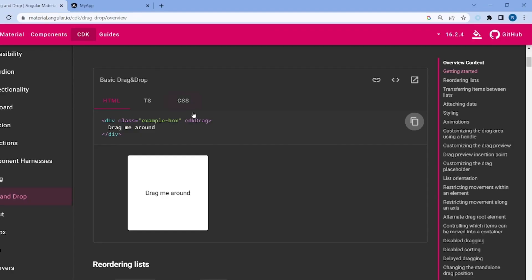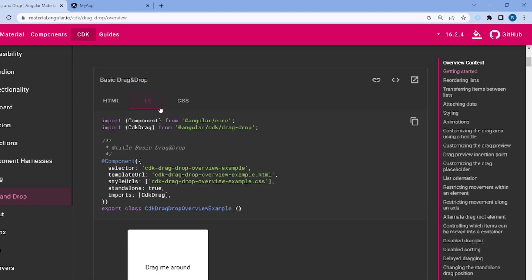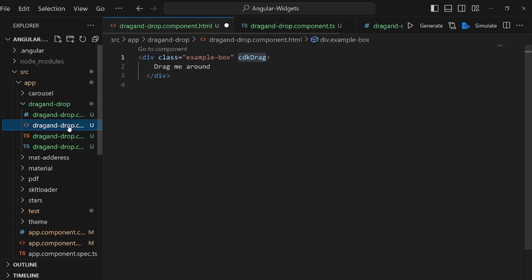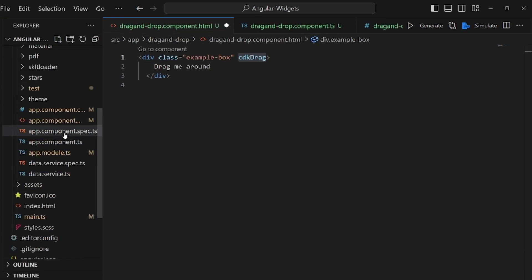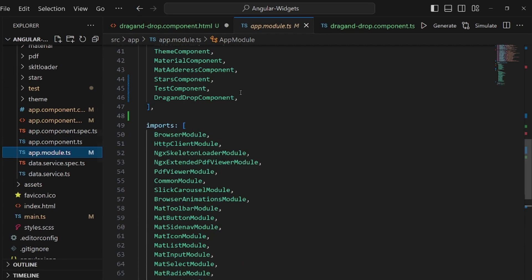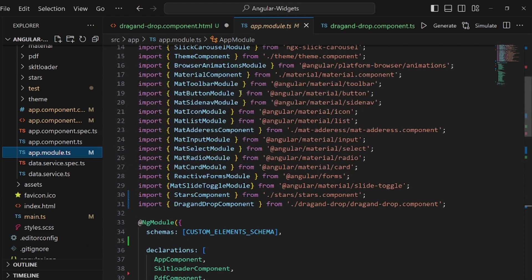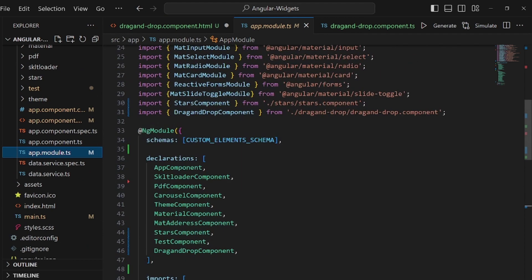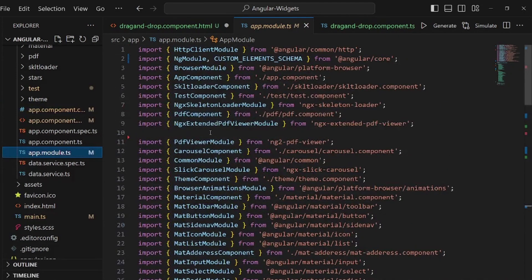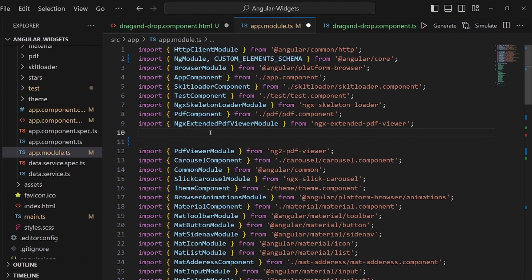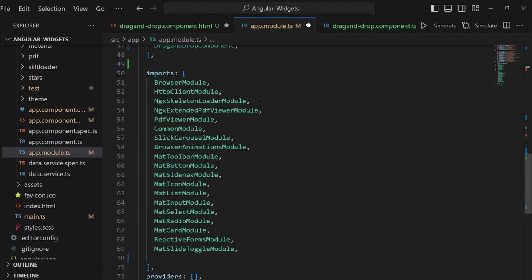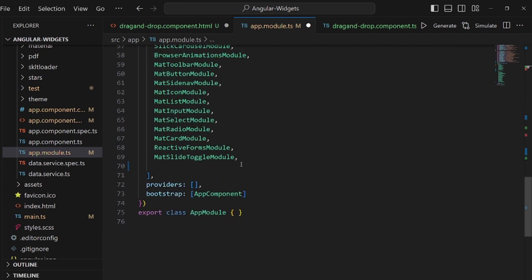copy this import and paste it inside our app.module.ts right here. Okay, make sure you add this inside your imports. Okay, and select the CdkDrag and add to your import inside NgModule as well, otherwise it will not work.